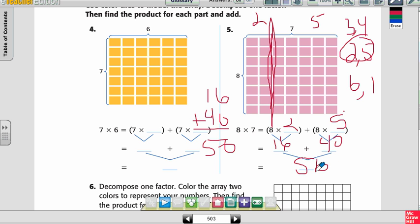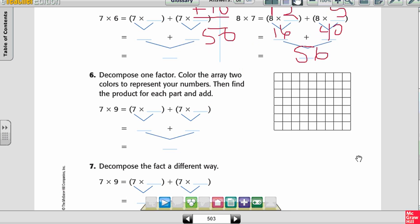Could I use 3 and 4? Yes. Could I use 6 and 1? Sure. But if I don't know what 8 times 6 is, I'm going to use the other two numbers.